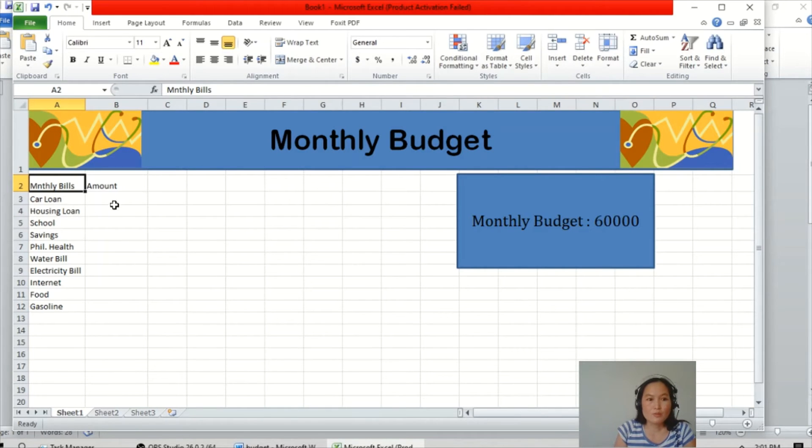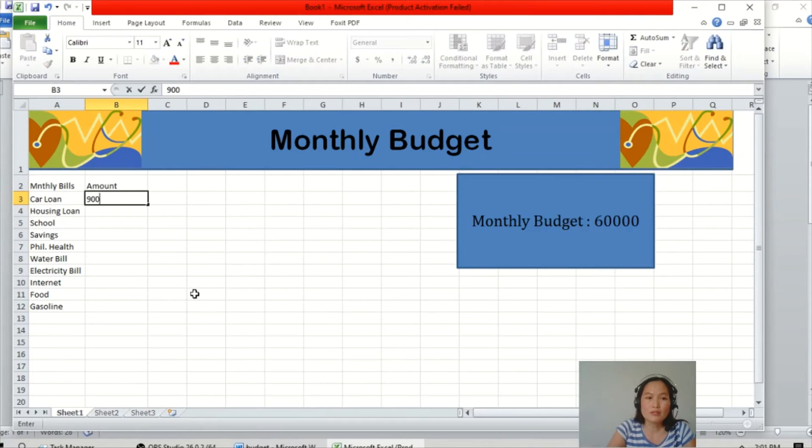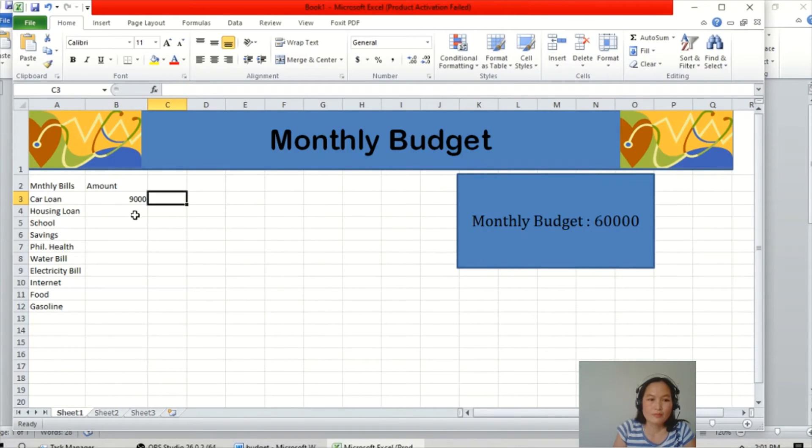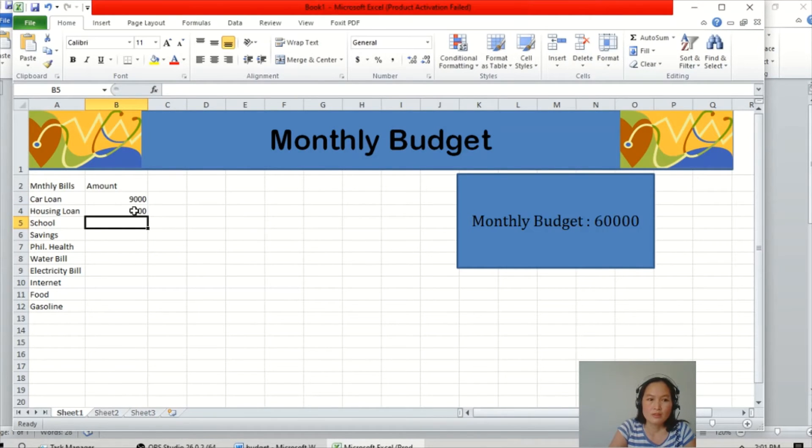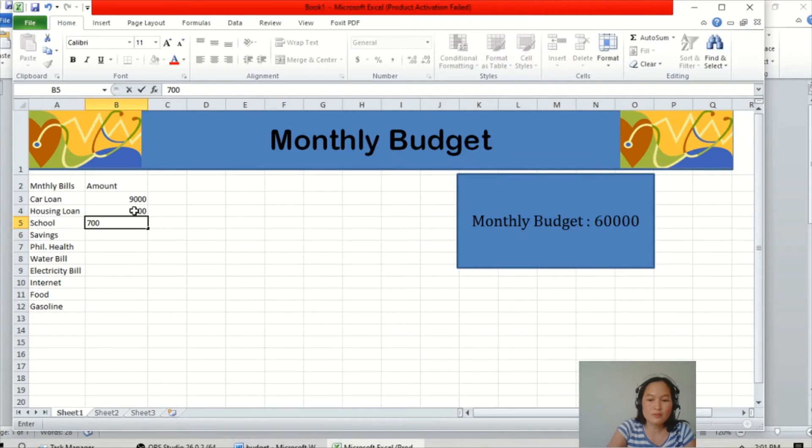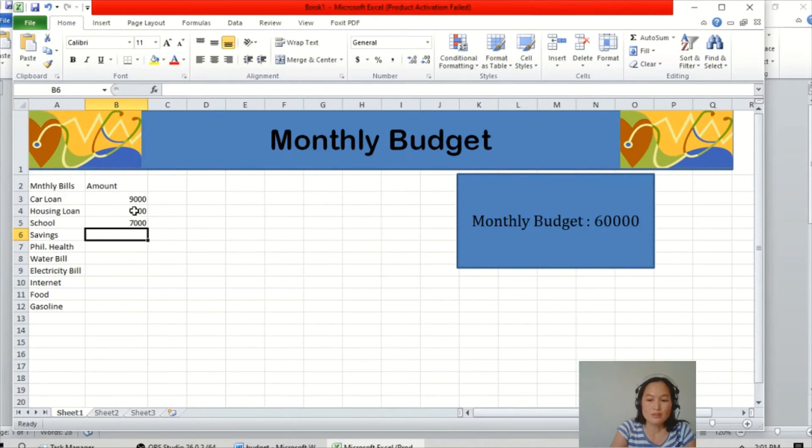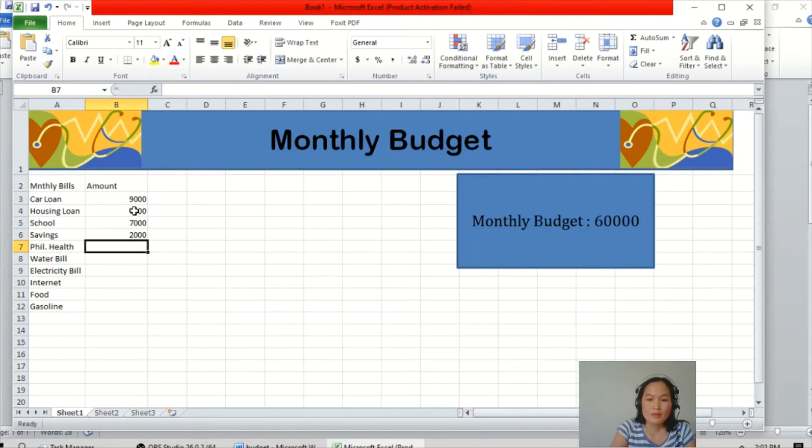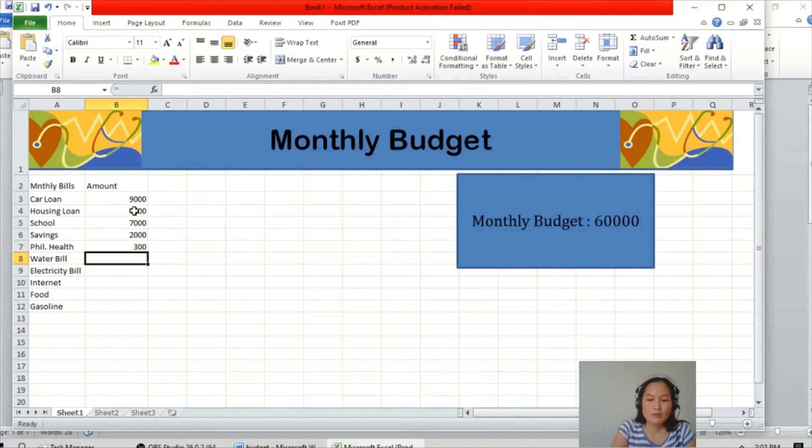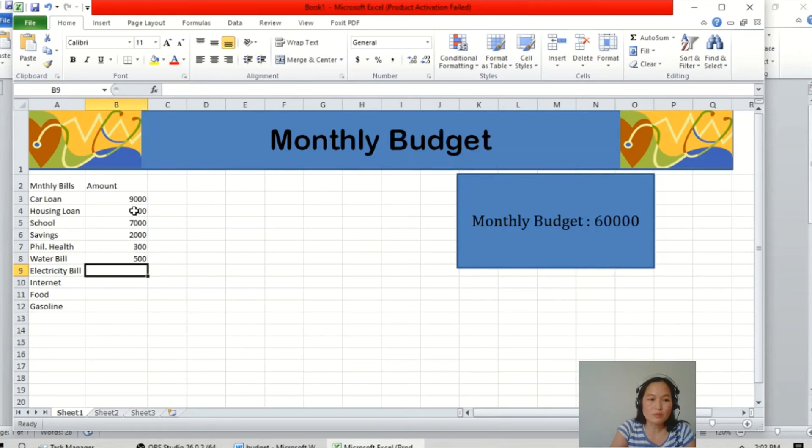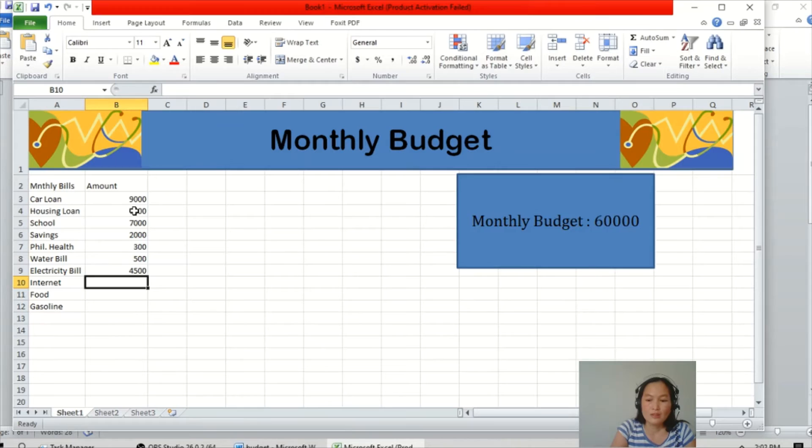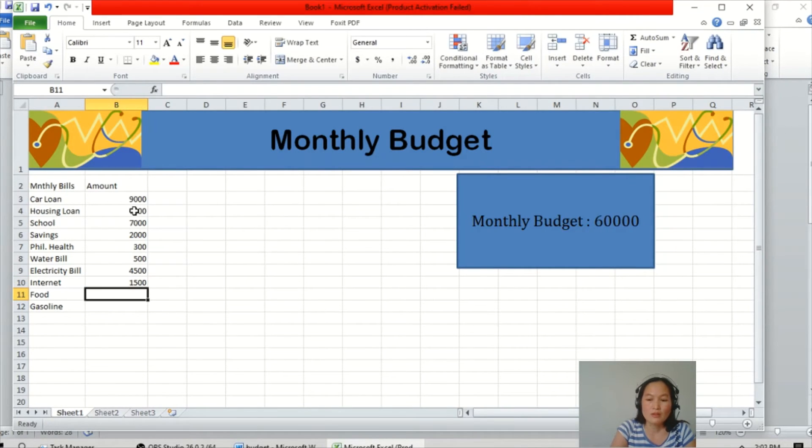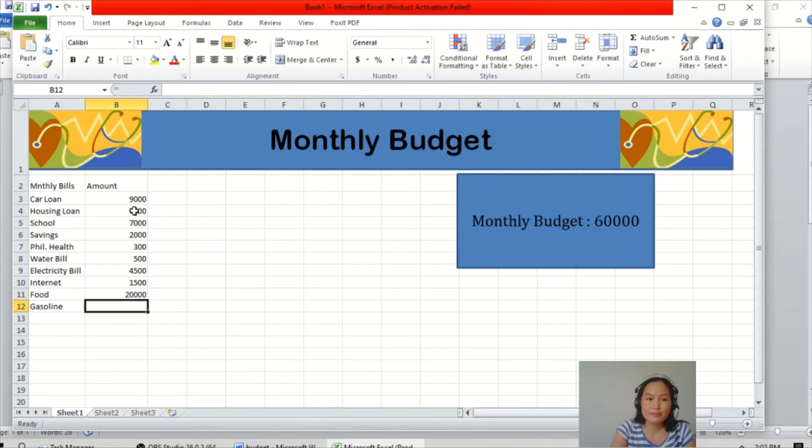Then we will put the amount. For the car, for example, 9,000. Housing 7,000, school 7,000, savings 2,000. 300 for Phil health, 500 for water, 4,500 for electricity, 1,500 for internet, 20,000 for food, and gasoline 1,500.